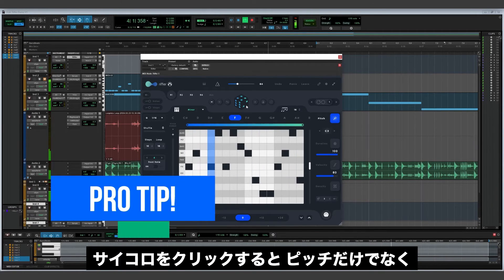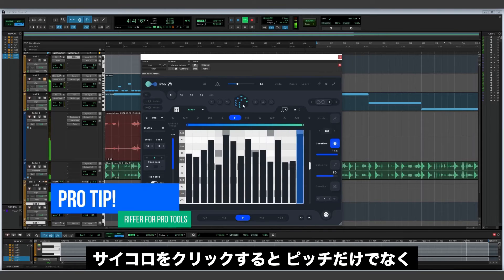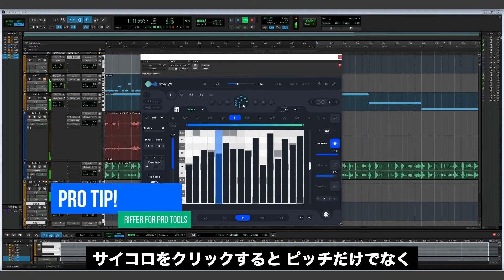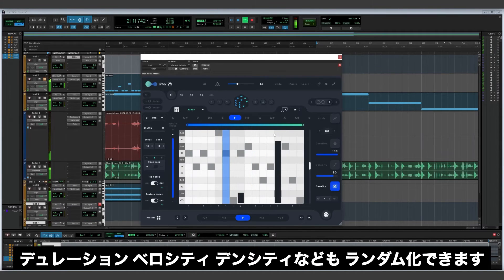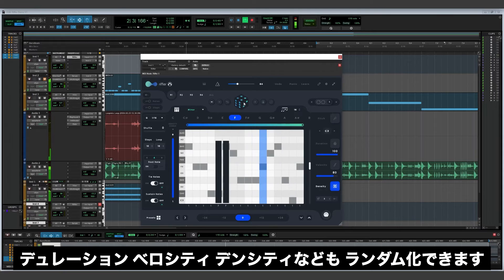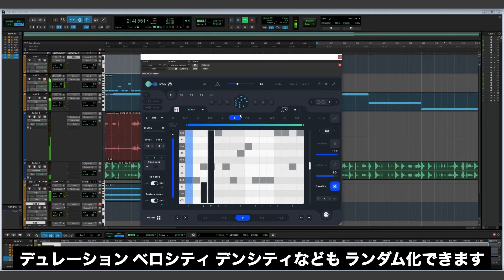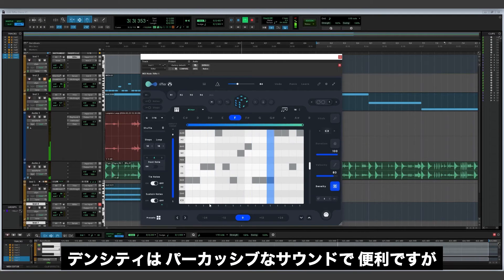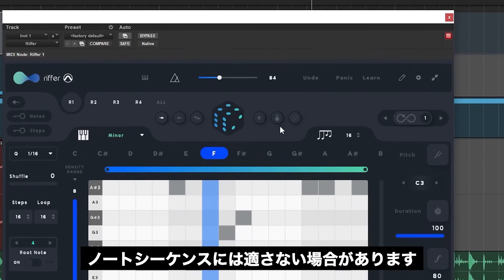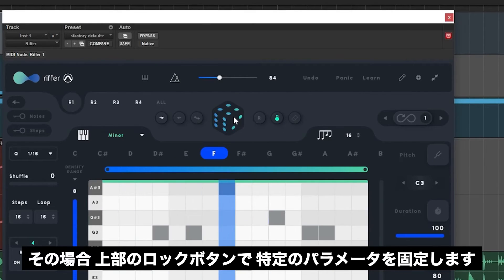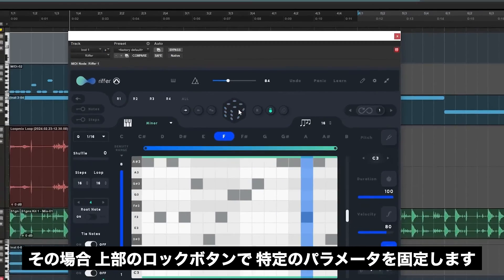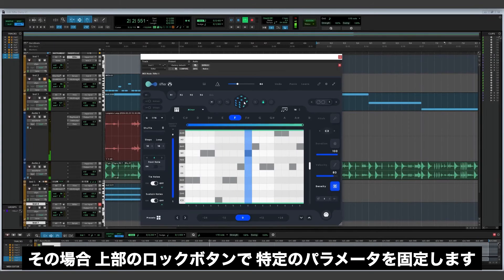A pro tip when using Riffer: clicking on the dice not only randomizes the pitch, but also the note duration, velocity, and the density or ratcheting of notes. Density is useful when generating percussive sounds, but might not be what you want for a note sequence. To prevent this or to lock certain parameters in place, just click the lock button at the top.